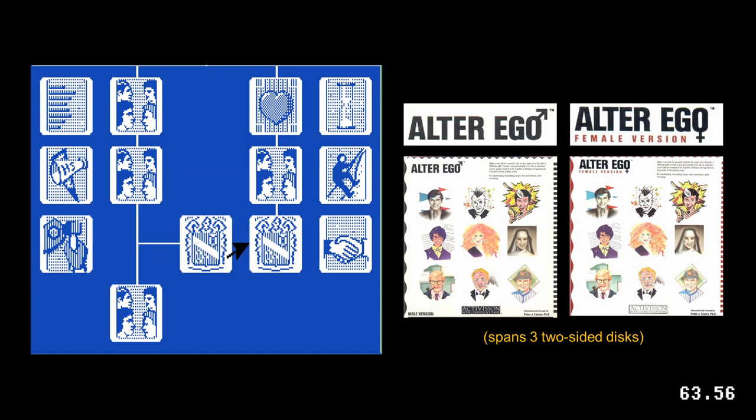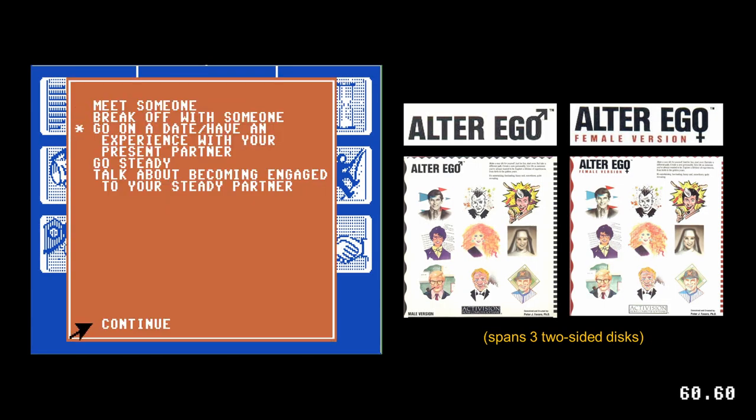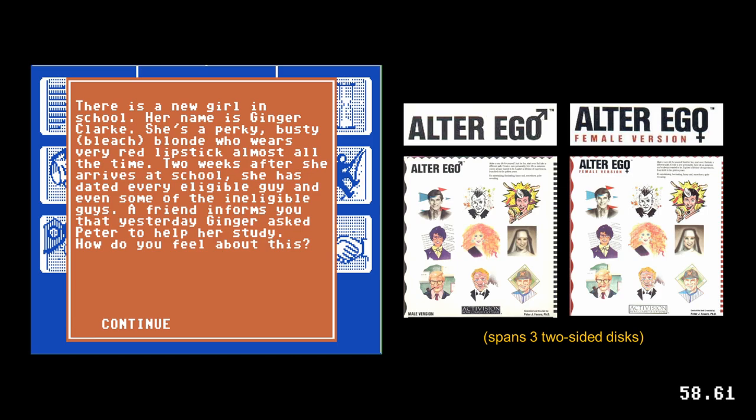Alter Ego is a choice-driven, cradle-to-grave life simulator. Activision released both male and female editions of the game.